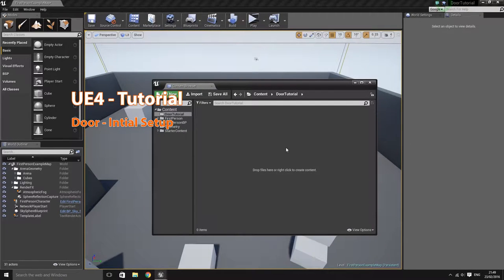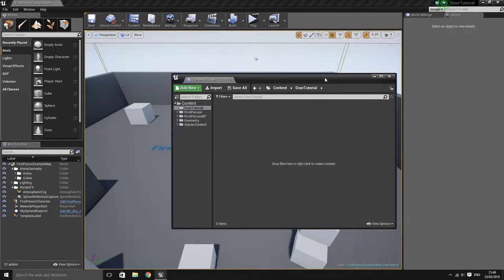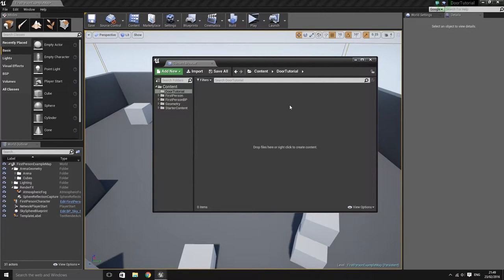Hello, it's Michael here and today we're going to be doing a tutorial on how to construct a door inside of UE4. We'll be going through how to set up the door opening and closing animation, along with other things such as getting a display indicator to pop up to say that you can either open or close the door.